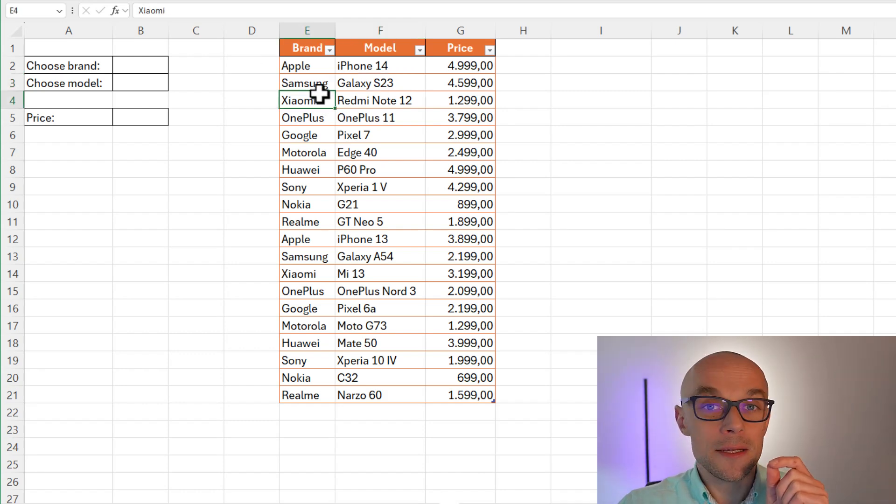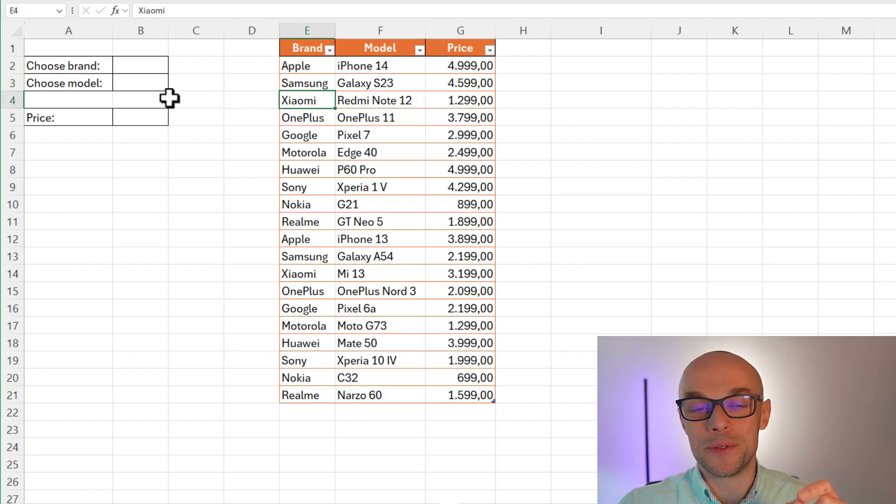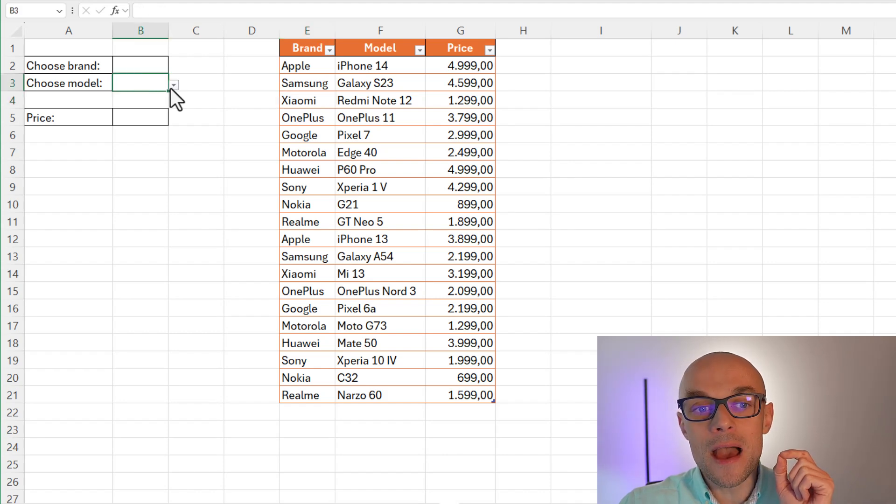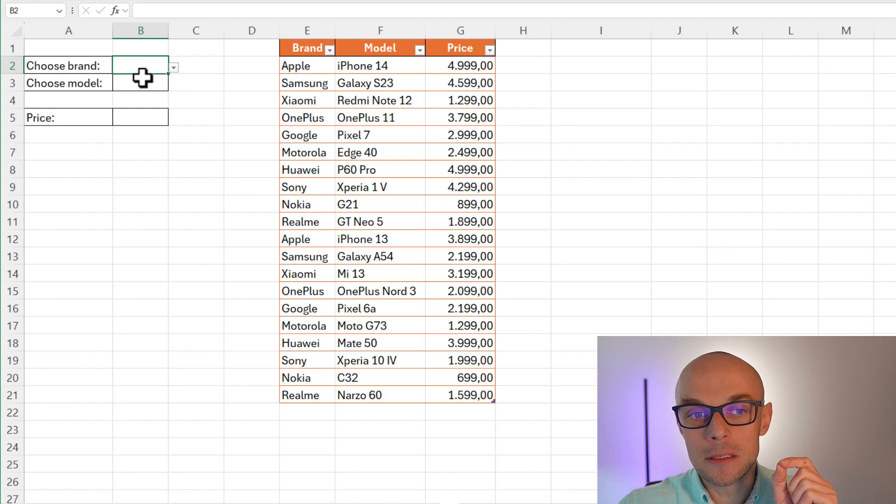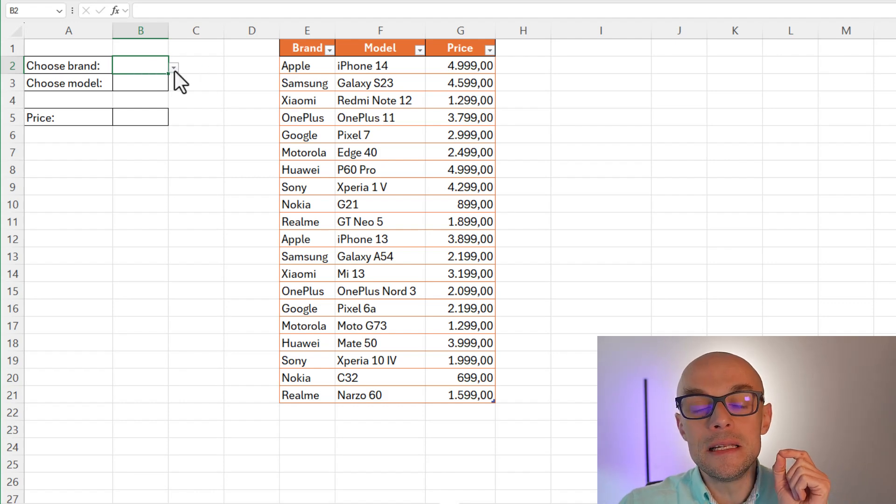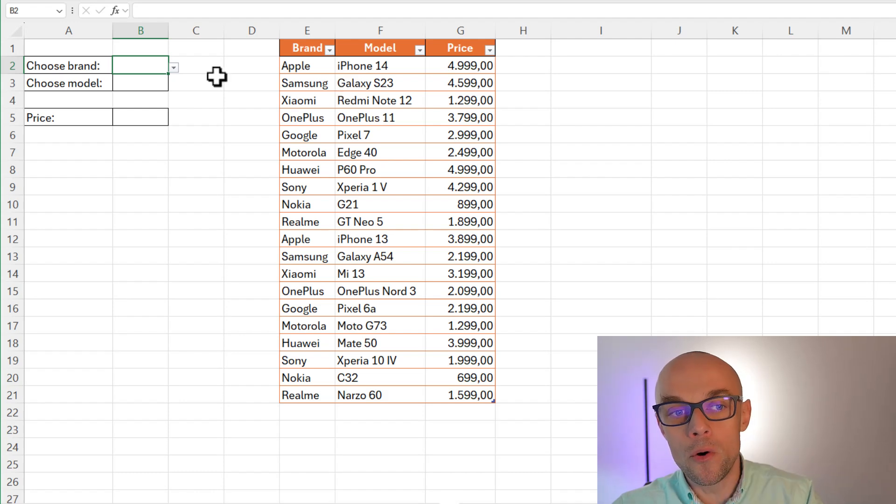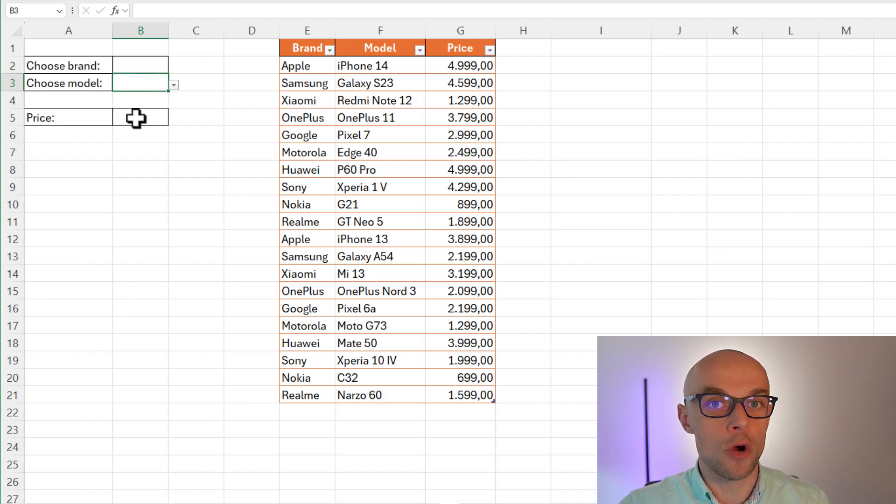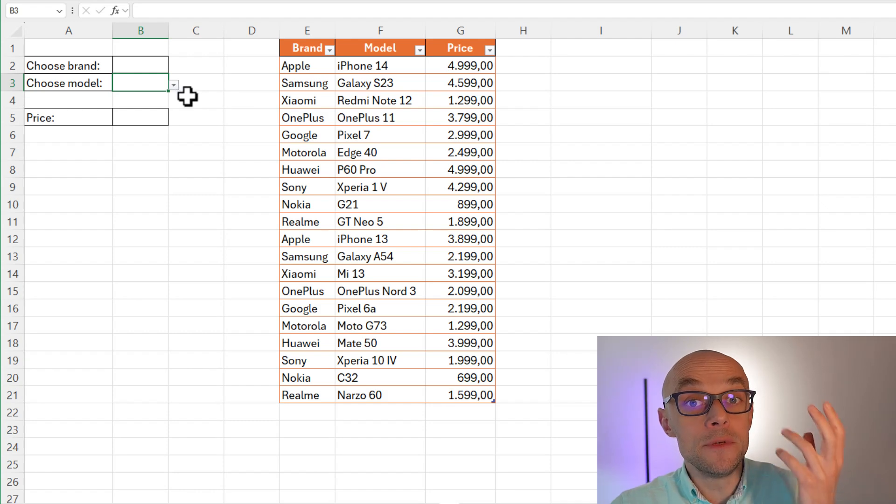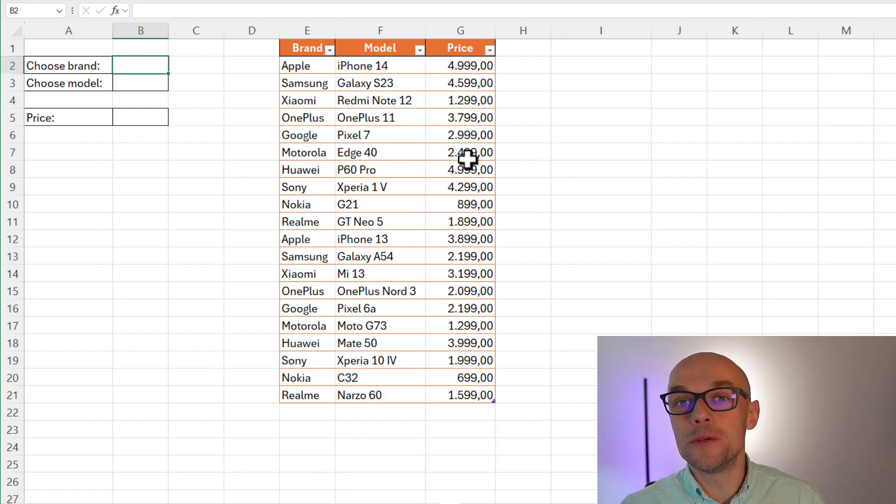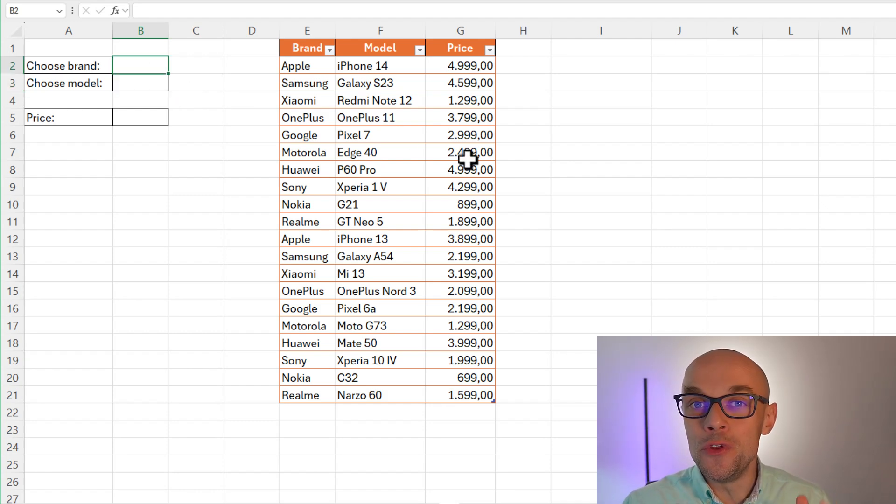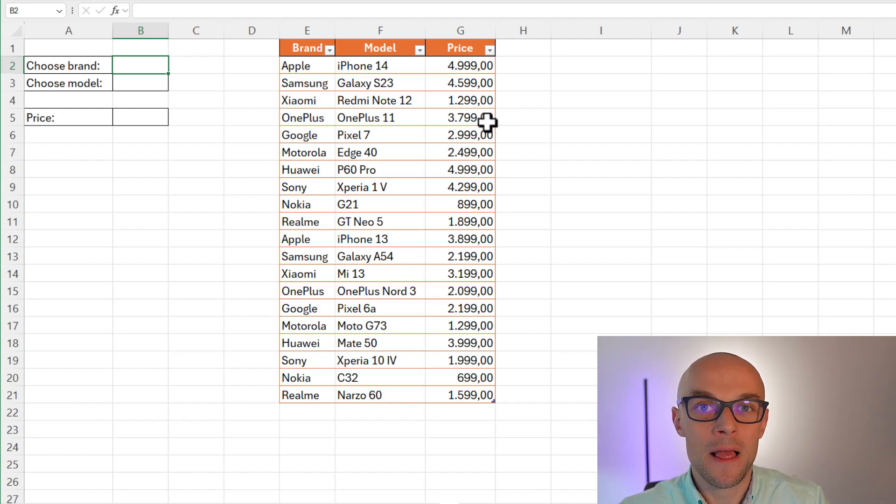Moreover, I would like it to be sorted. And what's the most important thing here? I want to have the other drop-down list. So whenever I choose the brand, I want to have the list limited only to models of the brand that I have previously chosen. So how can we do that actually? We're going to use a few new table functions in Microsoft Excel.